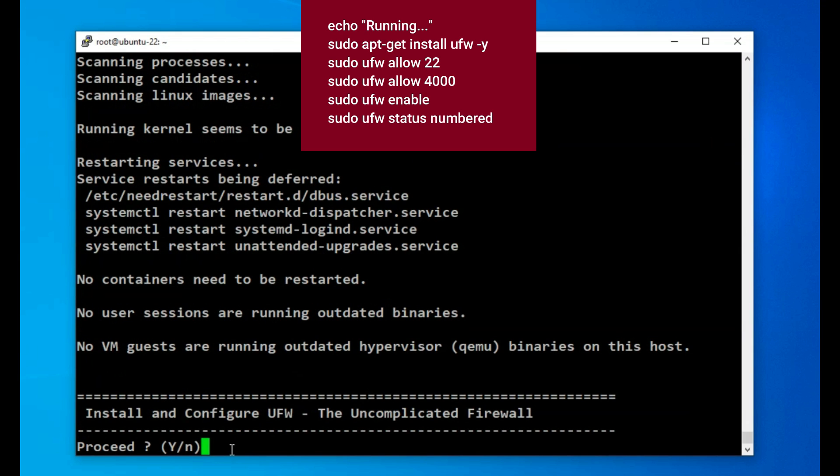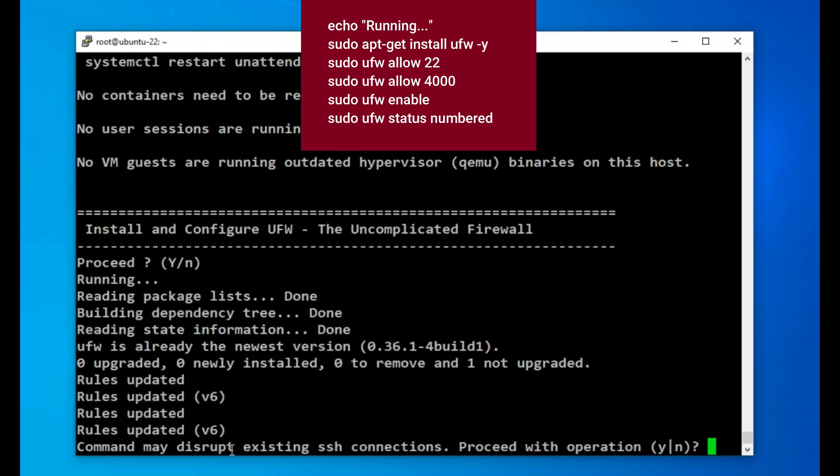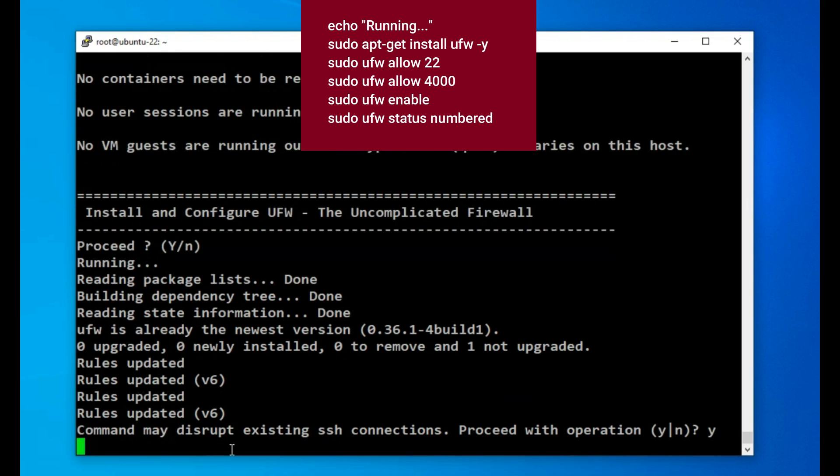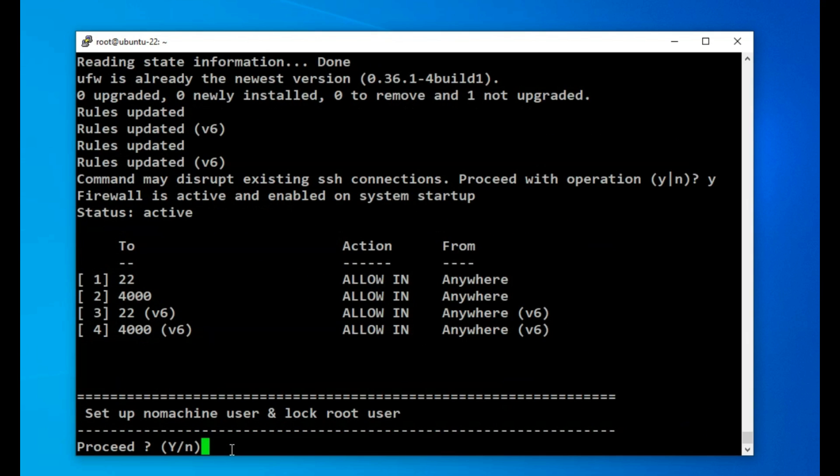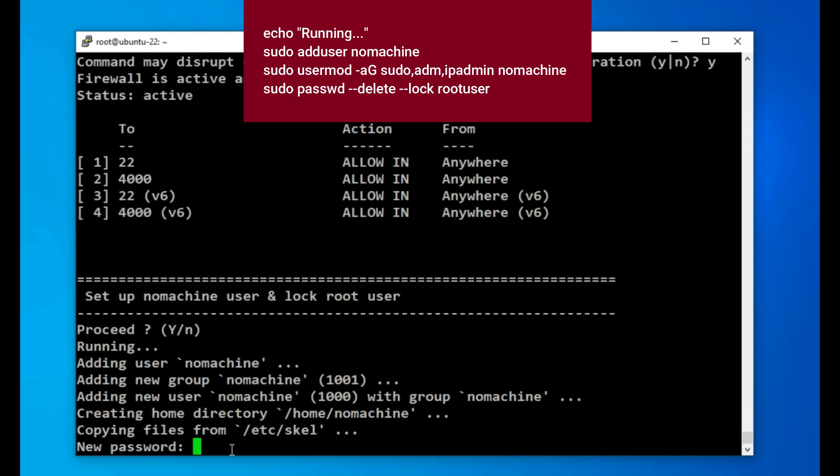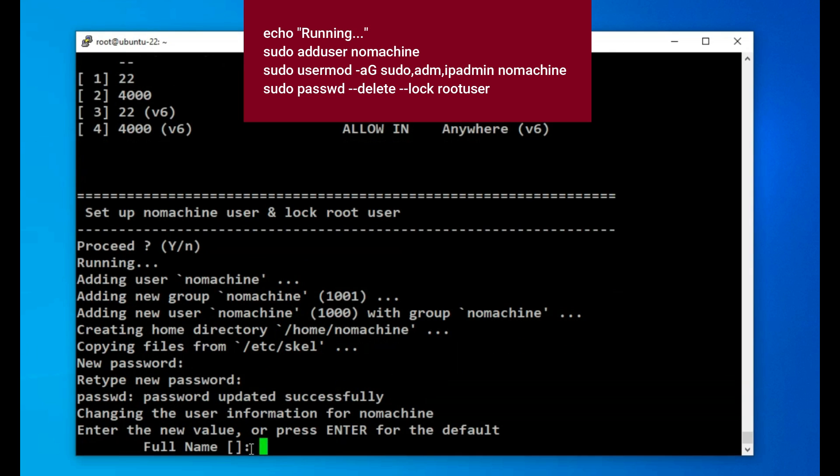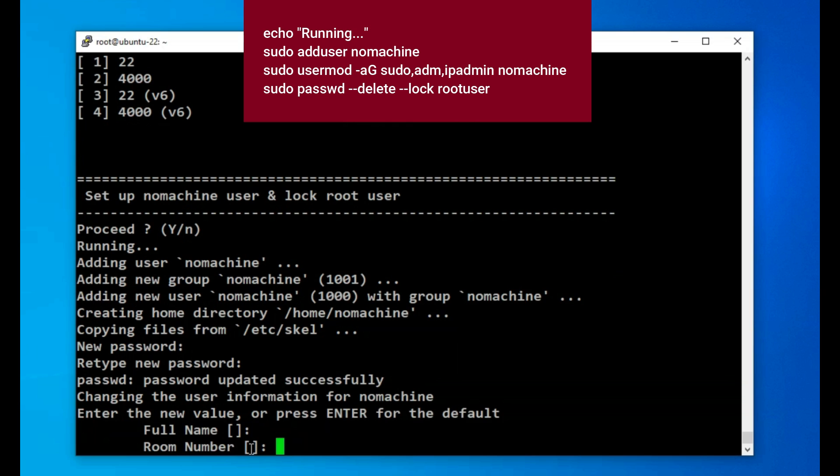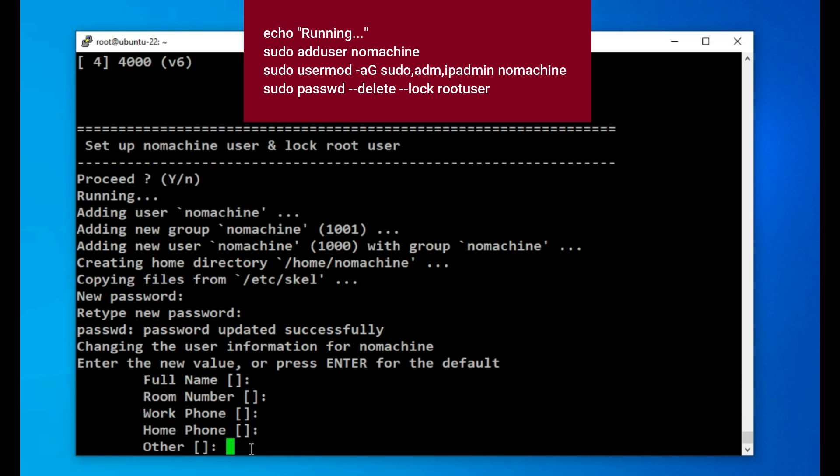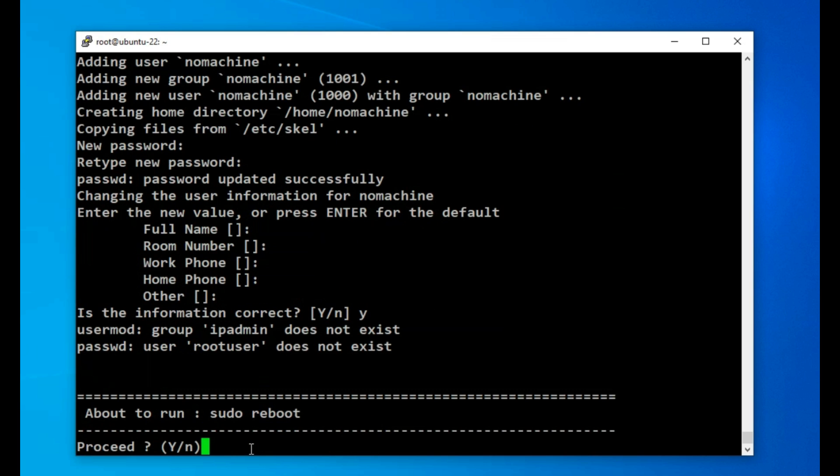I then install a firewall, configure it to allow the SSH port 22 and the NoMachine port number 4000 through it. I now run a series of commands that creates a user called nomachine, includes it in several groups which among other things gives it permission to run pseudo-commands, prompts for its password and finally locks the root user to drastically improve security. To then ensure that all packages and settings have been started in the correct order, I reboot.